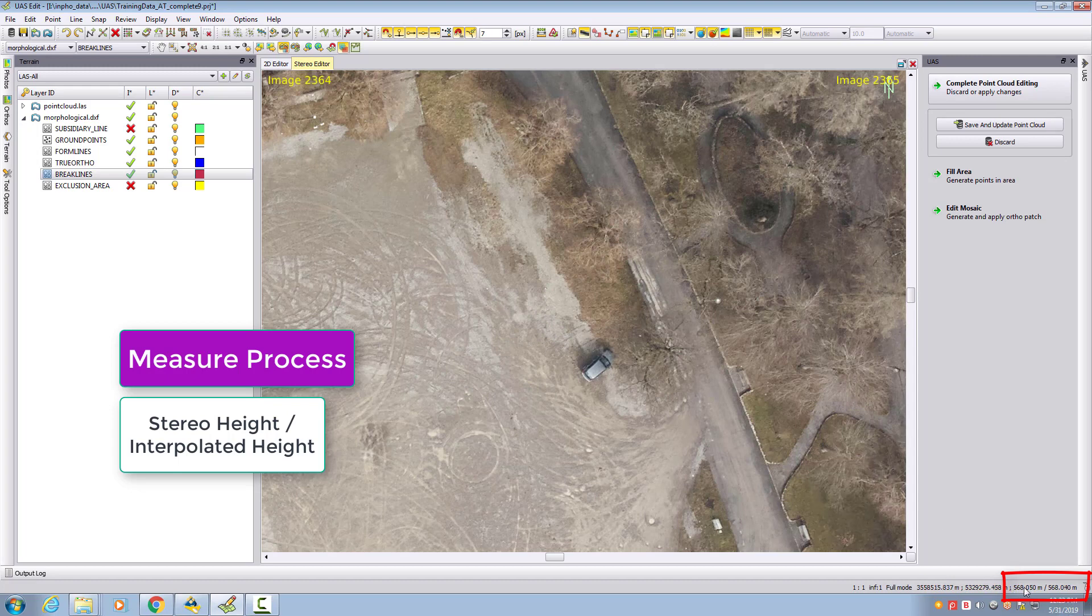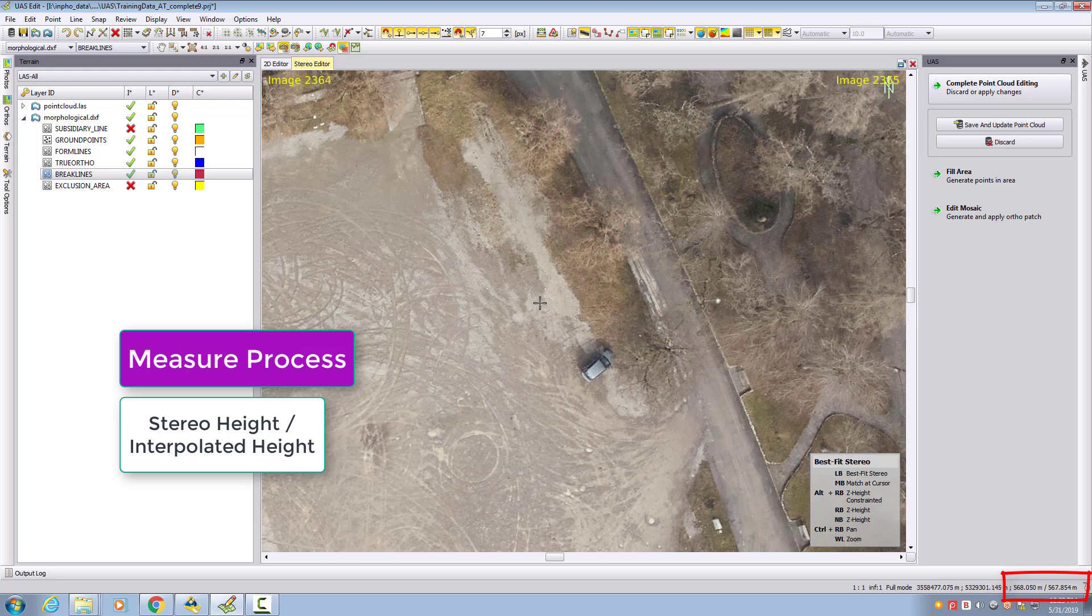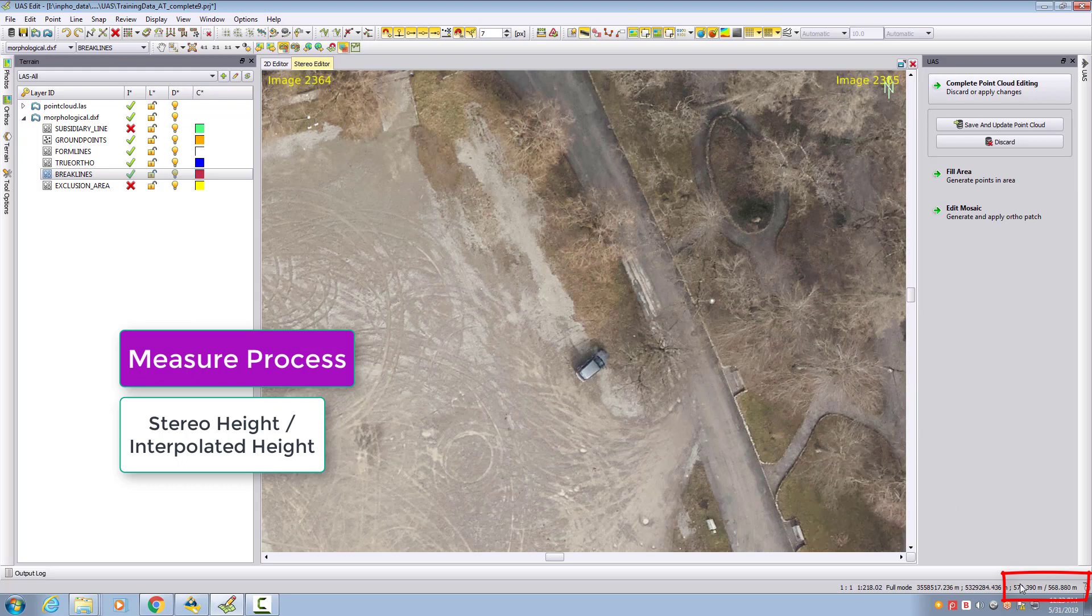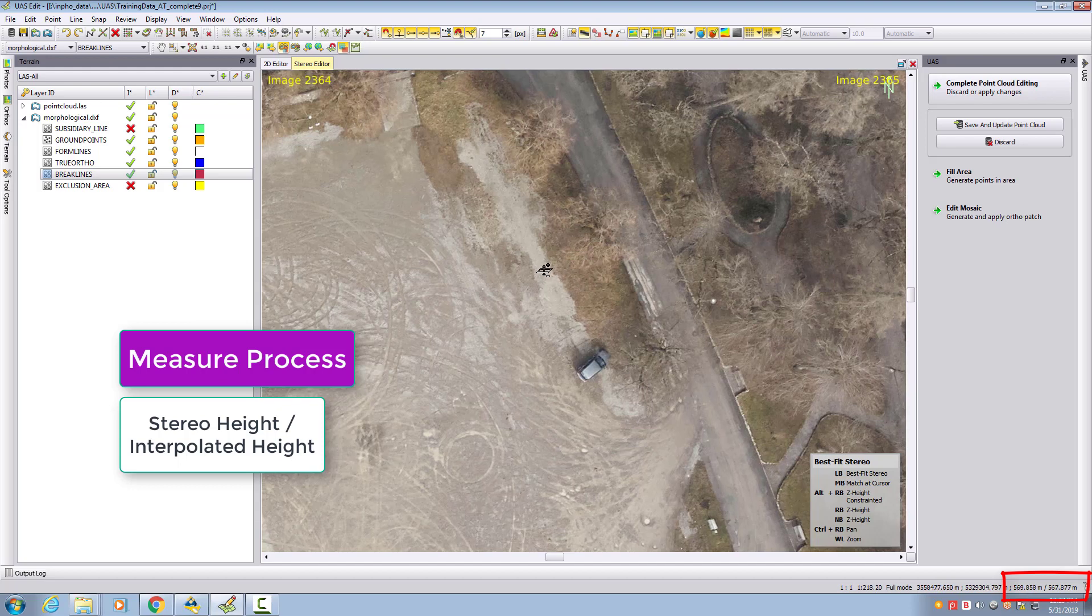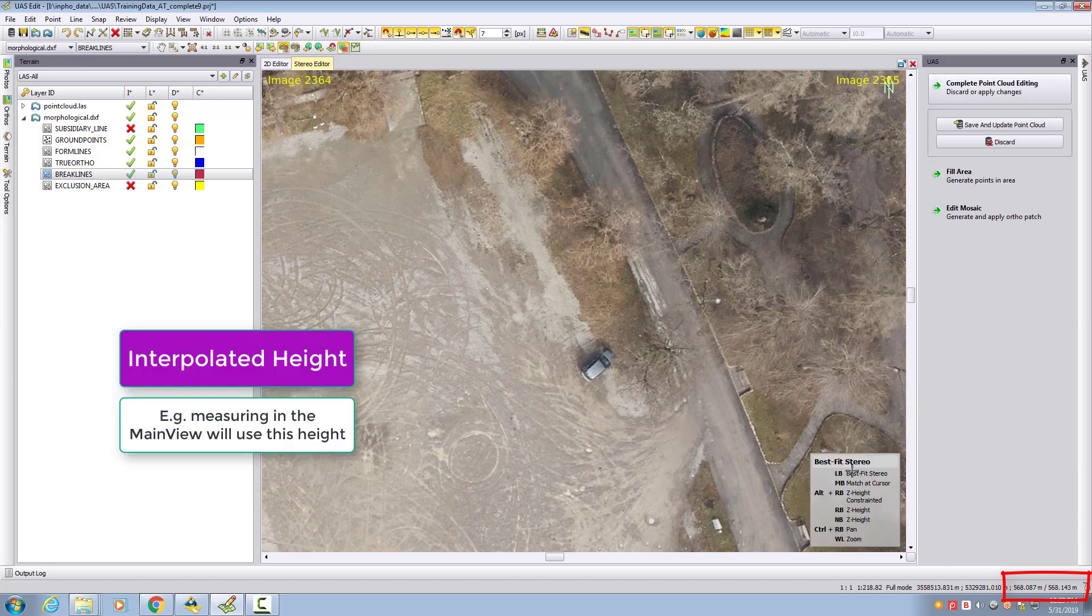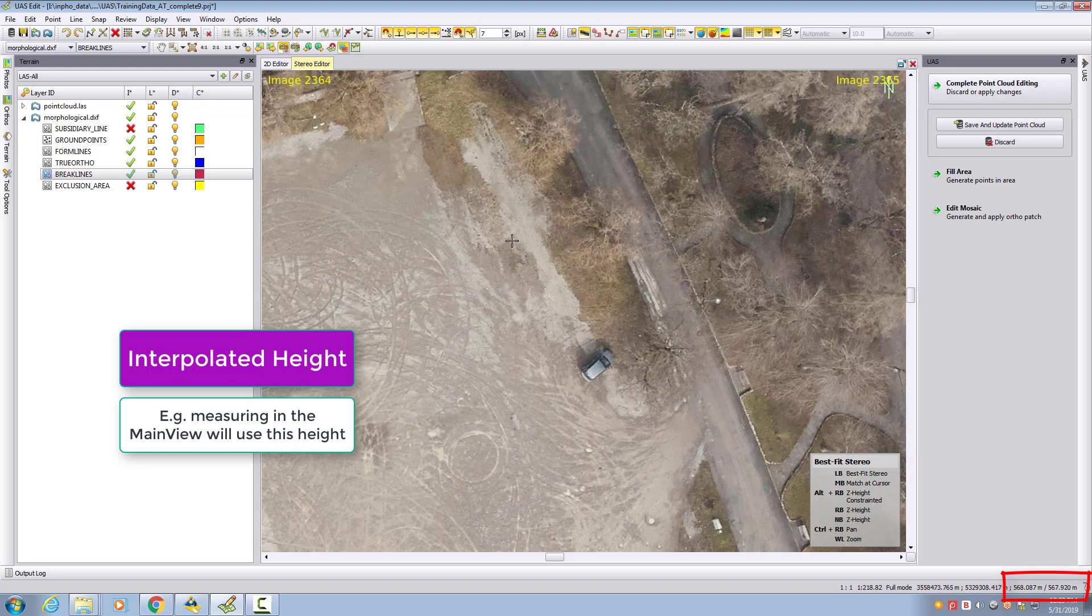If I change my cursor by keeping the right mouse button clicked and moving my mouse up or down, we see that my second value changes to 570.39. If I move it down, I change my height also, getting back to 568. The second value is an interpretation on the current existing terrain model.